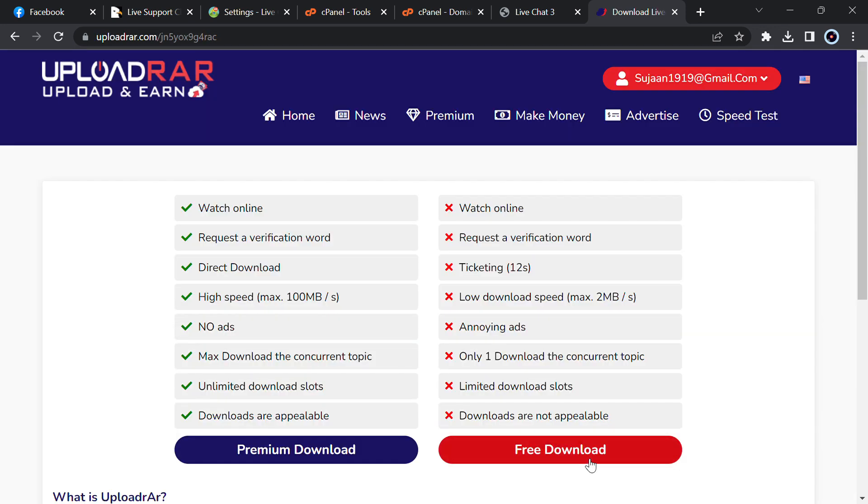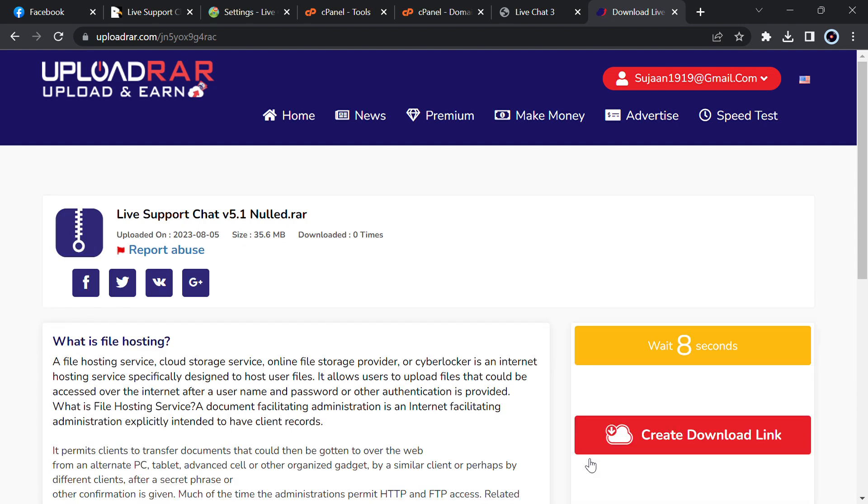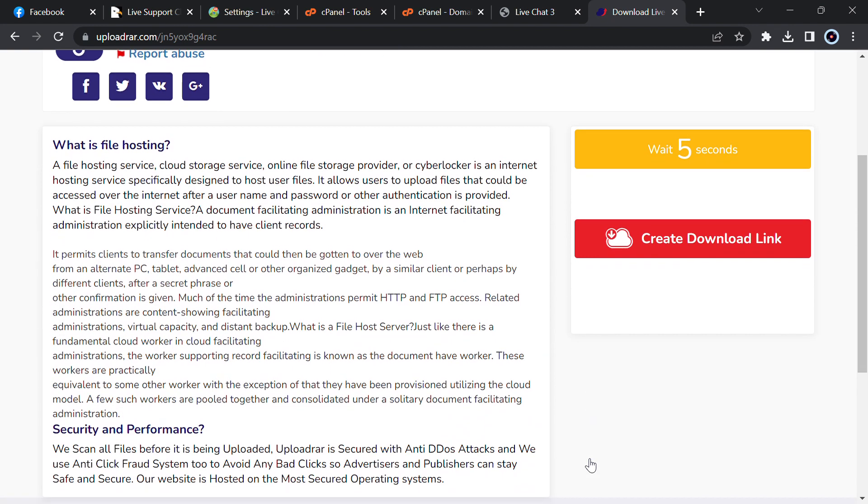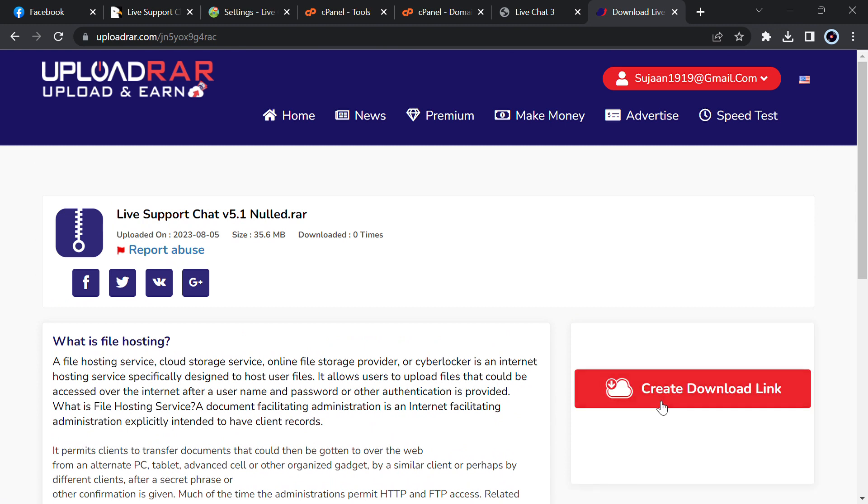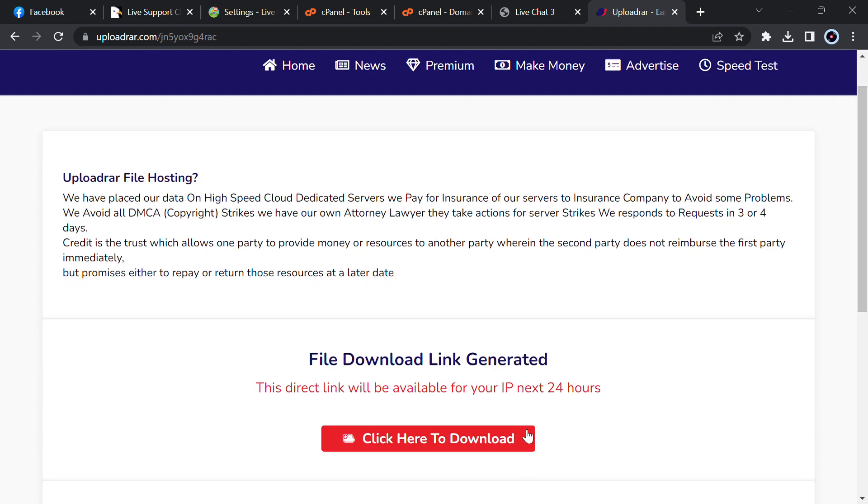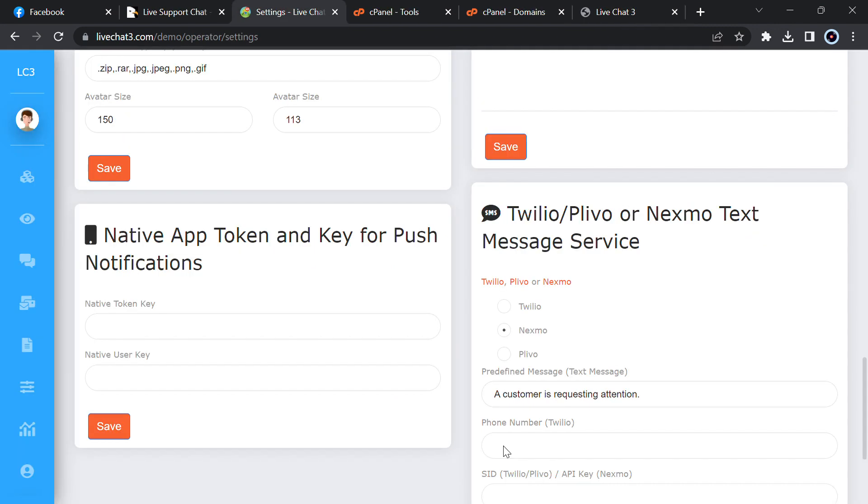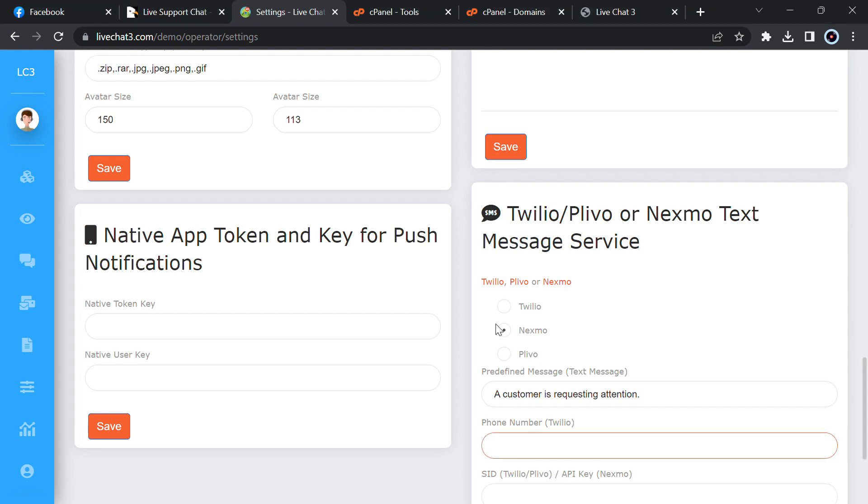To download, just click on any download links then click on free download. Then just wait for eight seconds, it is completely free and complete. Now create download link then click here to download. I have already downloaded, so I won't download again.